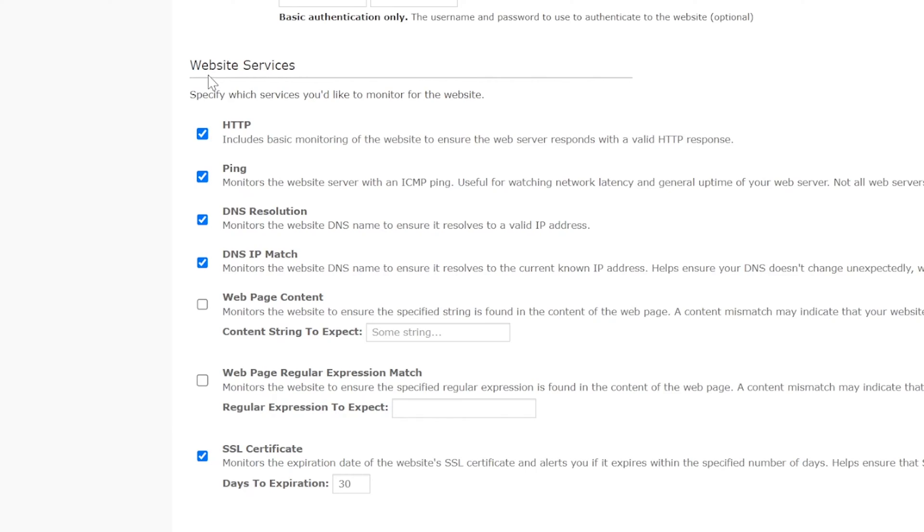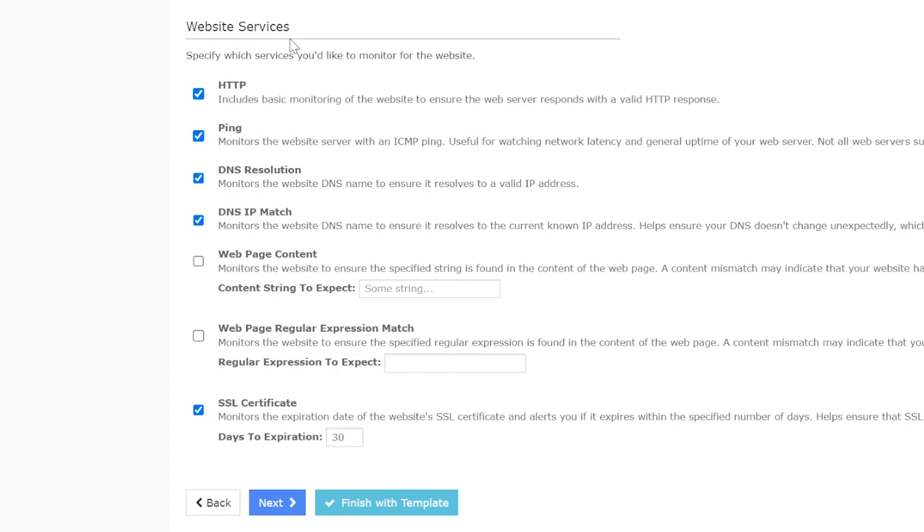Here are all of the services that can be enabled or disabled according to your monitoring needs: HTTP, Ping, DNS resolution, DNS IP match, Web page content, Web page regular expression match, and SSL certificate check.